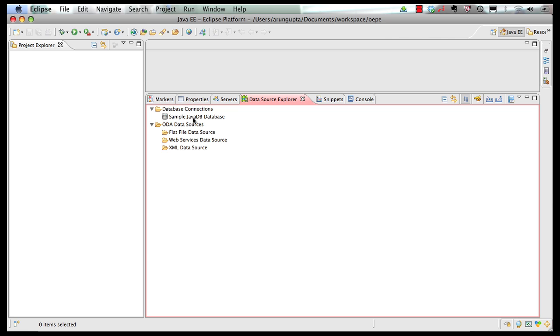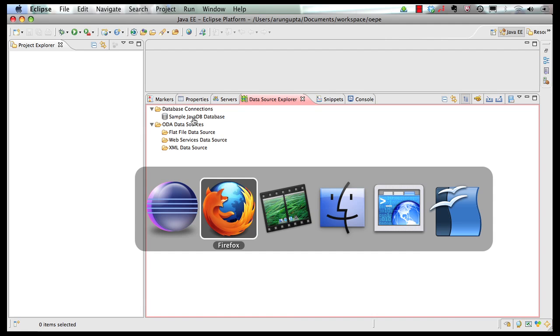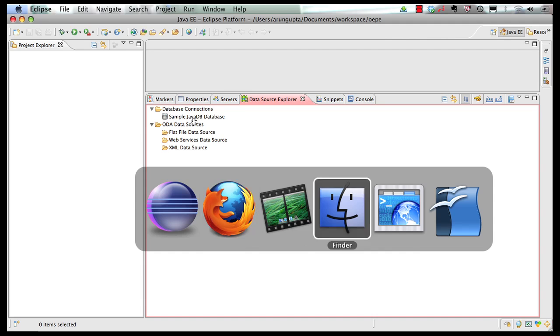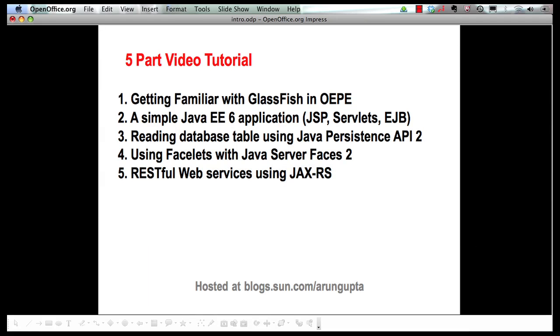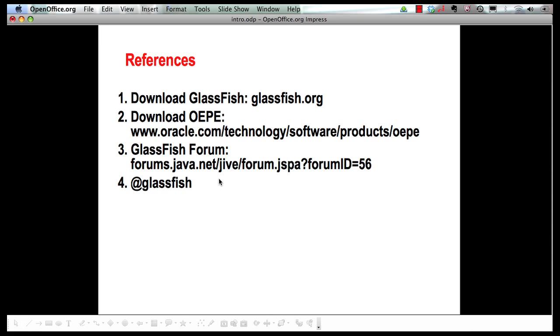And I want to end with actually some references. So we just saw how to get familiar with GlassFish in OEP. And in terms of GlassFish, you can download it from glassfish.org. You can download OEP from Oracle Technology Network. This is the GlassFish forum where you can reach out to us with questions or comments. And you can follow us on at GlassFish. This is the Twitter handle. Thank you.